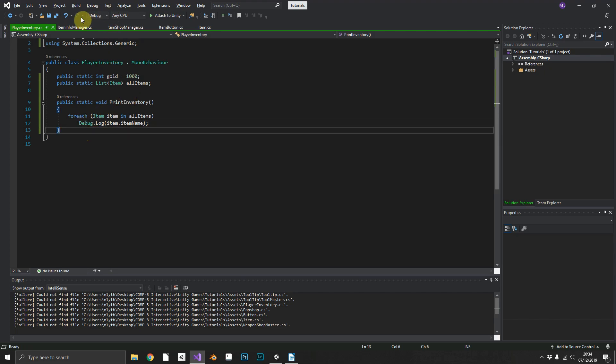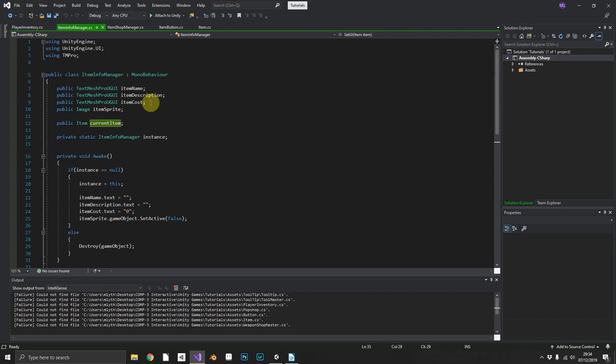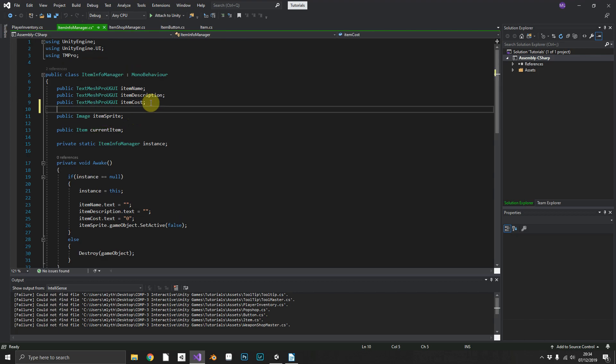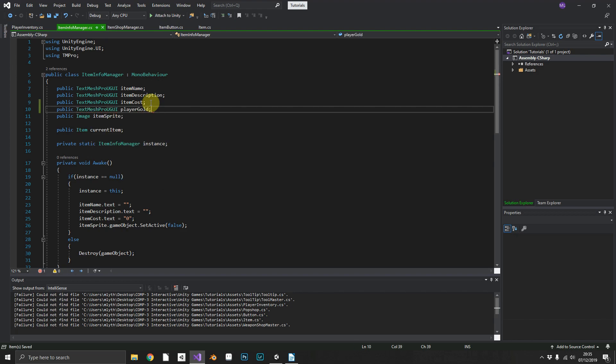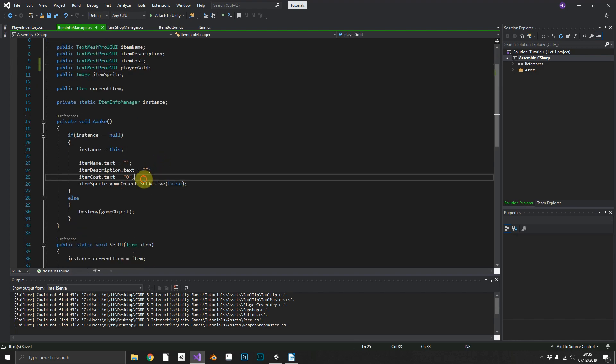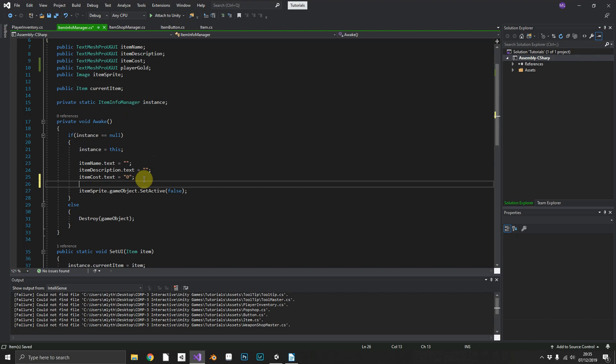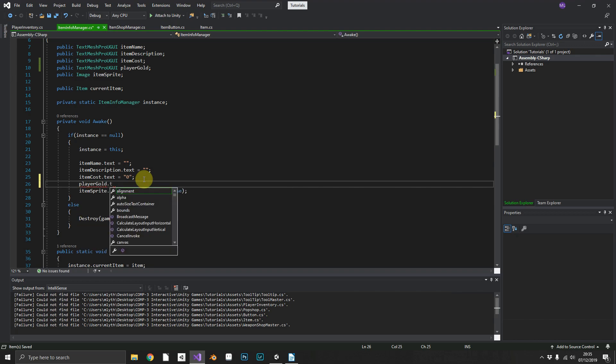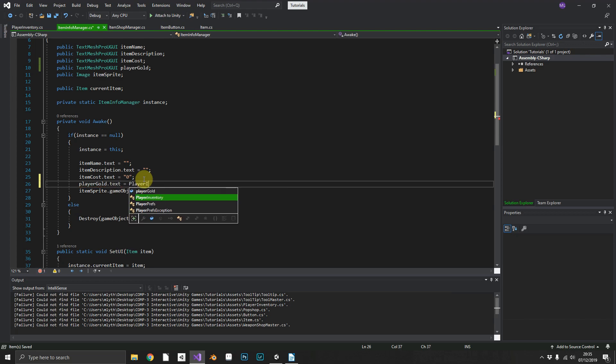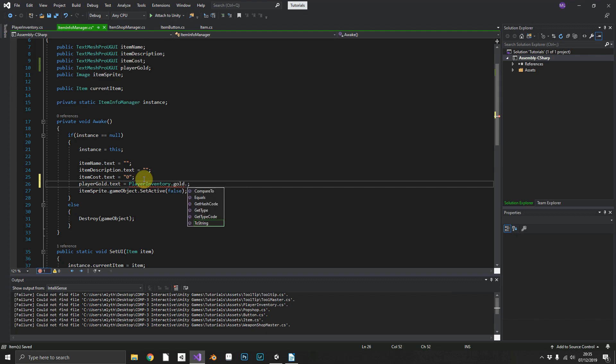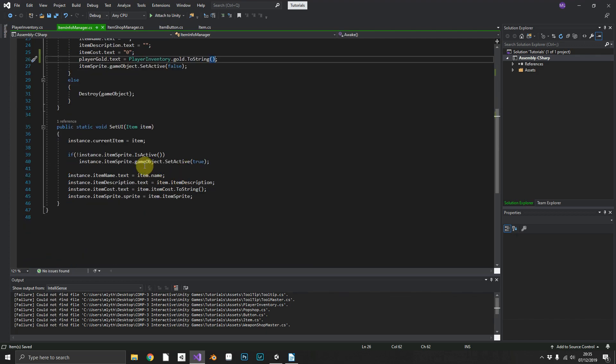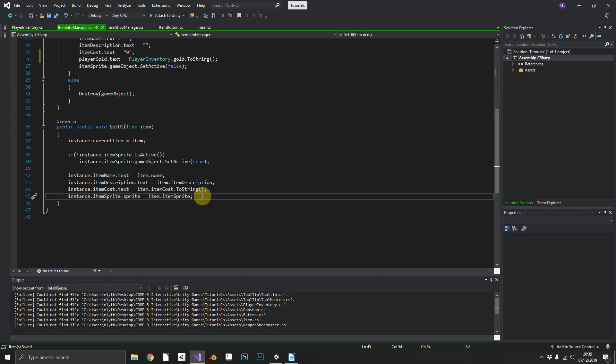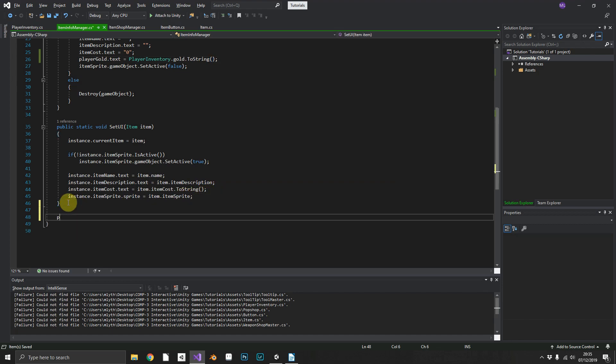Now after that if we just go back into our ItemInfoManager, we can add another TextMeshPro element for player gold. We'll make sure that we set the playerGold.text equal to our PlayerInventory.gold at the start and we'll need to make sure we put that as a string.